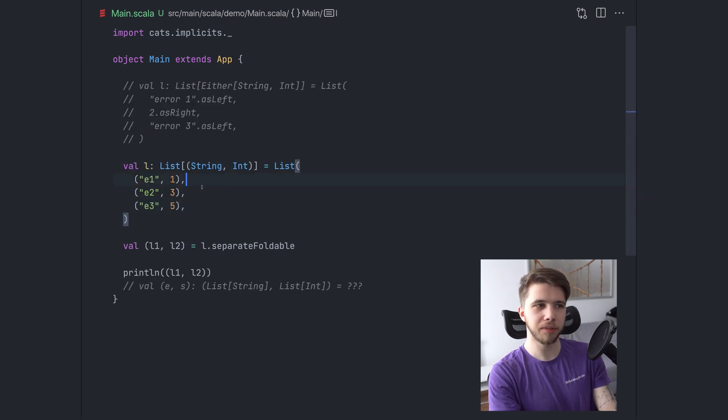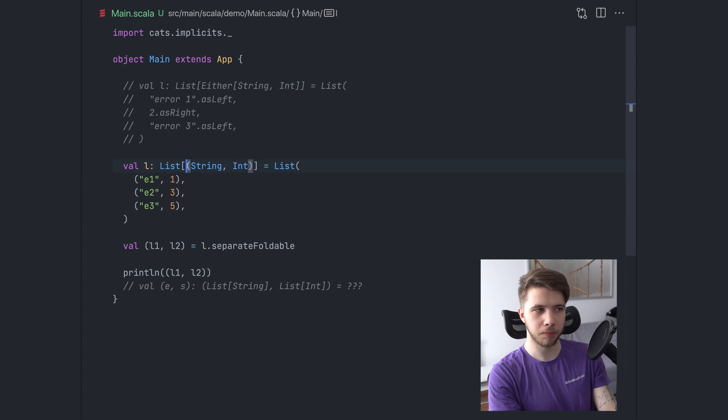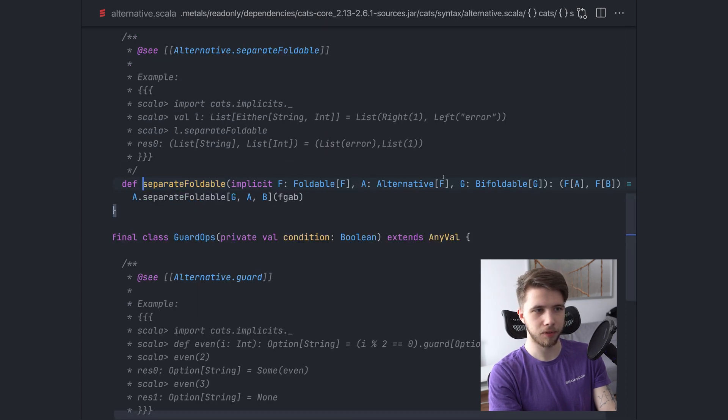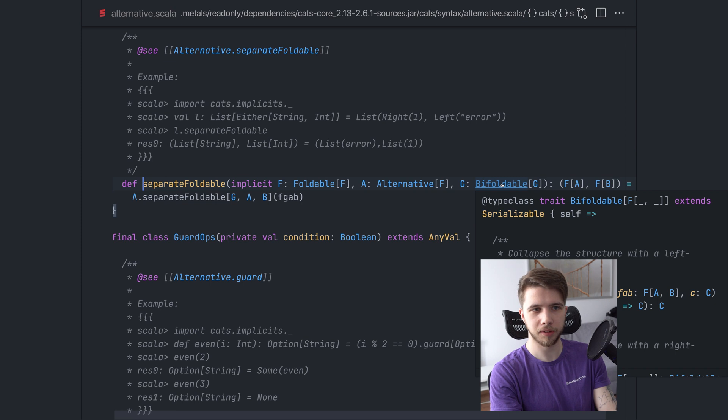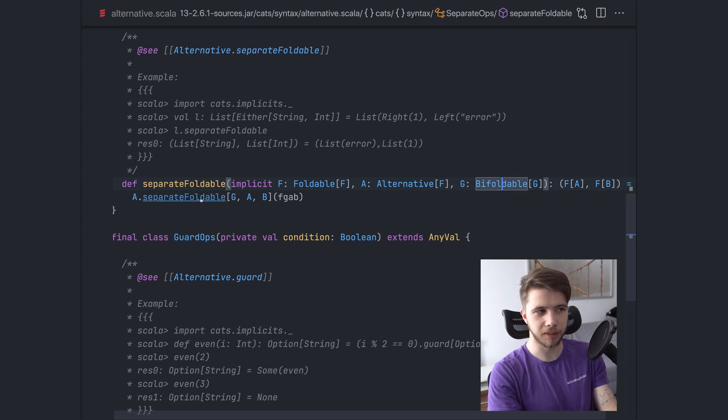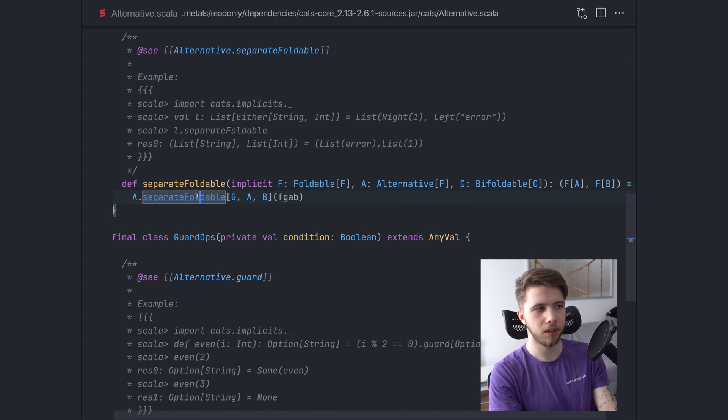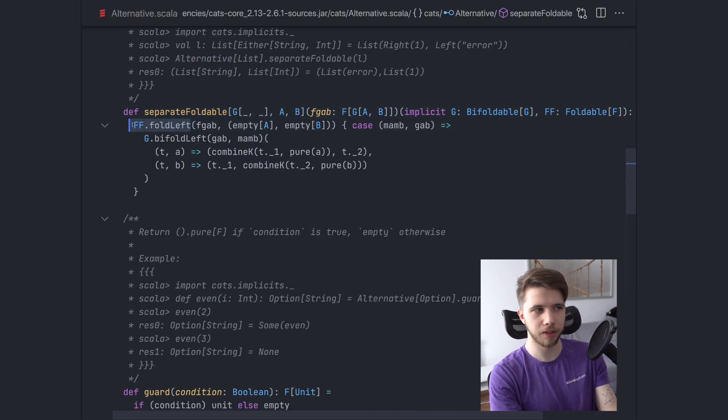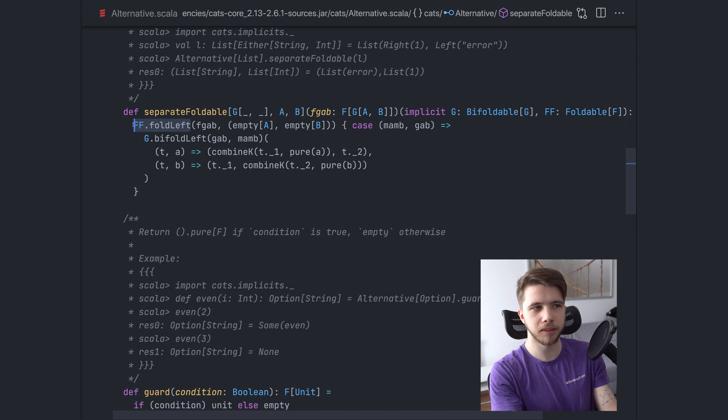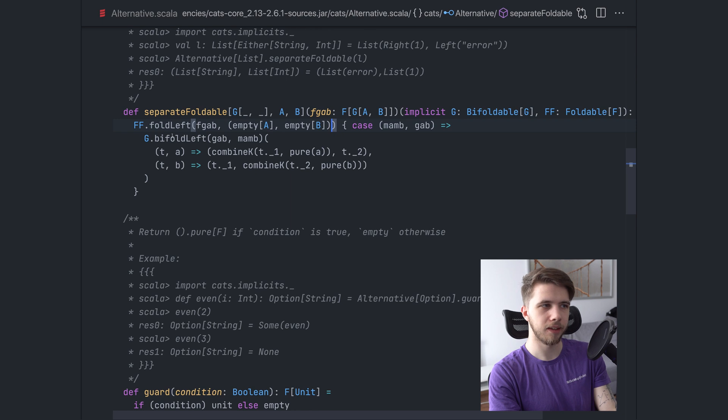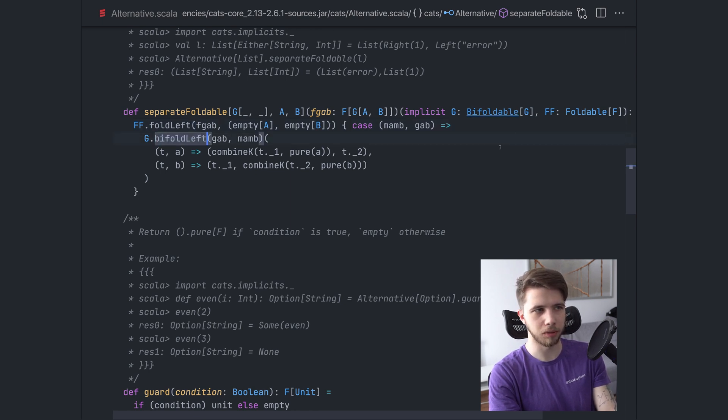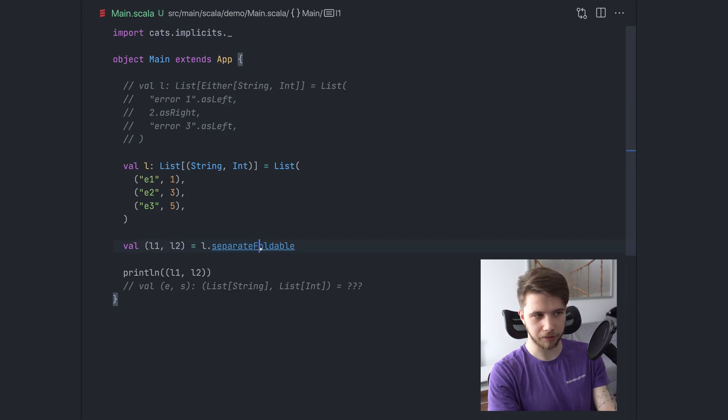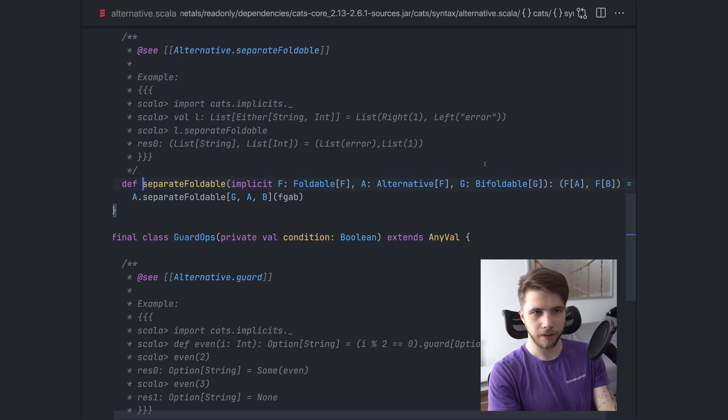So we are going to get two equal length lists, one with the left sides and one with the right sides. That's what we get. So this works because both the tuple type, tuple two and either implement the bifoldable type class. So they have an instance of this type class, which is used inside the implementation of separate foldable. I recommend you check it out. It's basically just a fold left on the sequence. So on the list in this case, starting with two empty lists. So then we have a bifold left operation from the bifoldable type class.